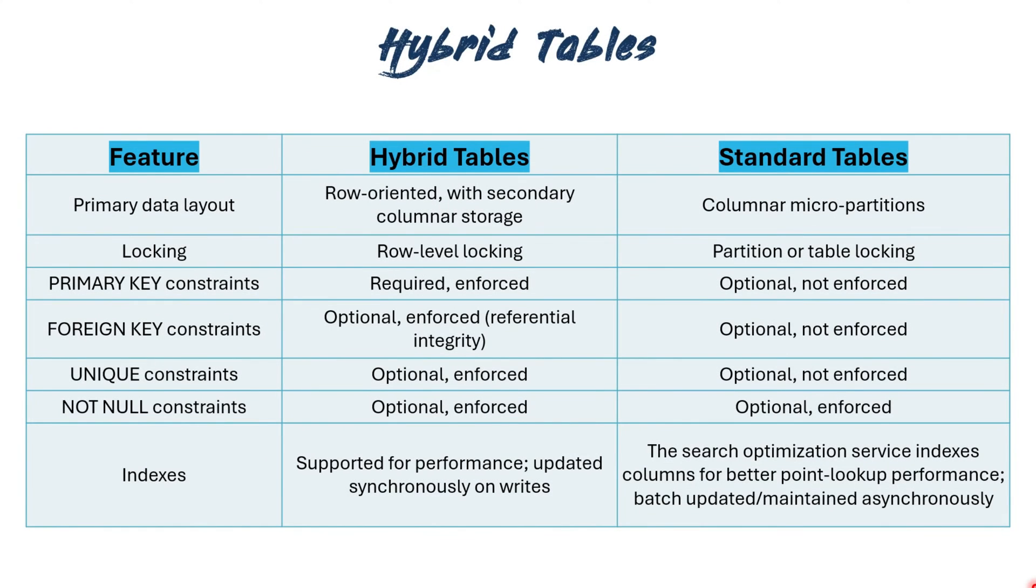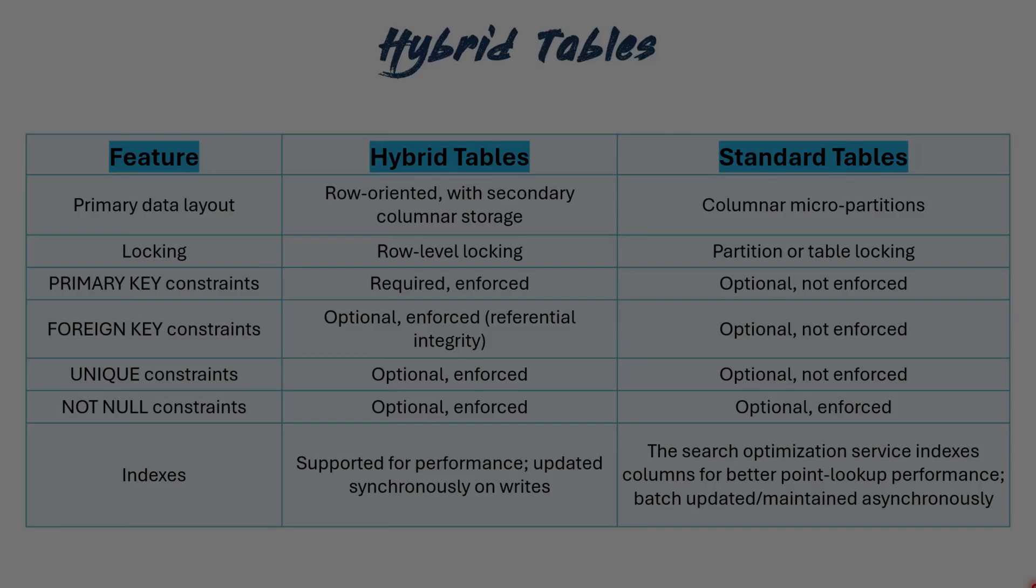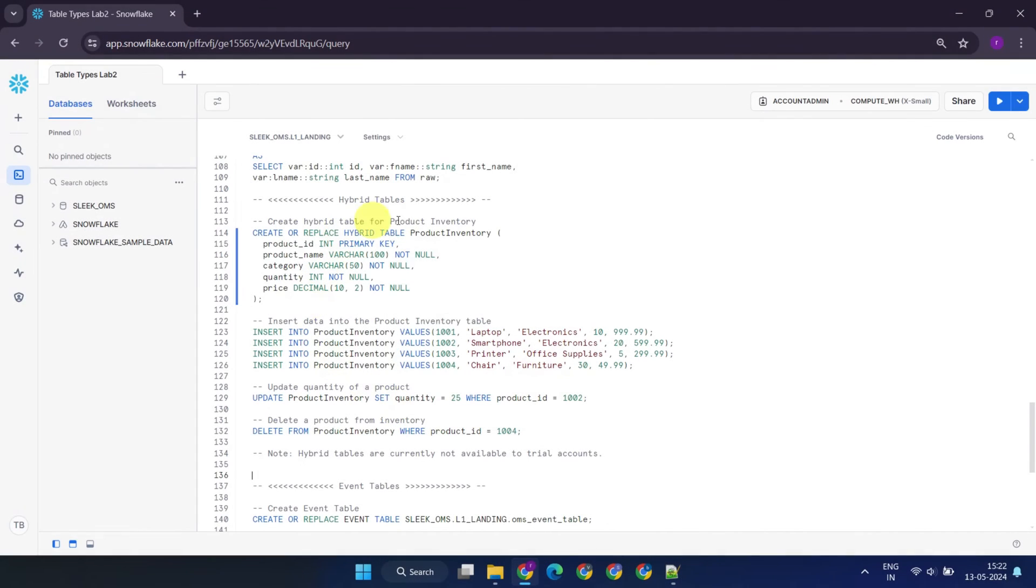In addition to row-based table storage, hybrid tables also support many essential features specially required for transactional tables, such as row-level locking, referential integrity, unique constraints, and indexes. Here is the sample DDL statement for creating a hybrid table named Product Inventory.